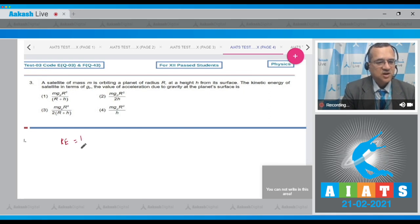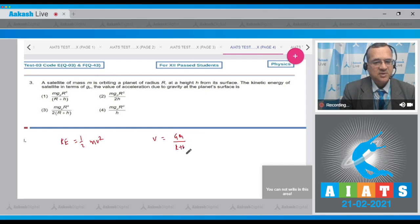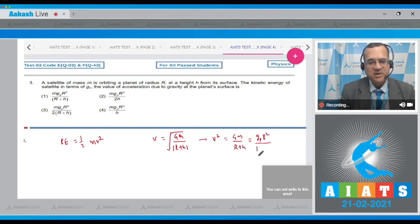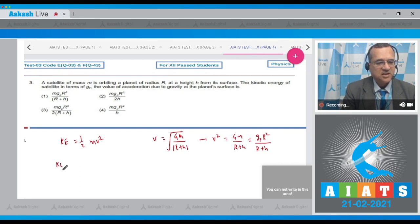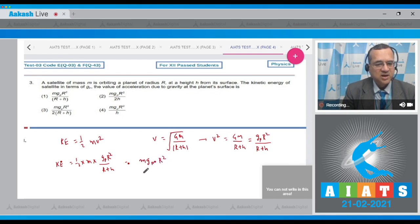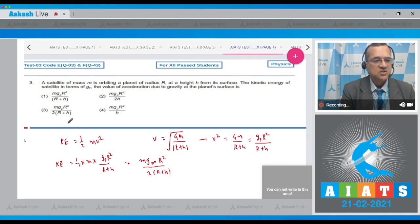Kinetic energy in orbit equals half of m times v². The orbital velocity v equals the square root of GM divided by (R + h), so v² equals GM over (R + h). Now GM can be replaced by g_p·R², giving kinetic energy equal to (1/2) × m × g_p·R² divided by (R + h), which equals m·g_p·R² divided by 2(R + h). The correct answer is option 3.